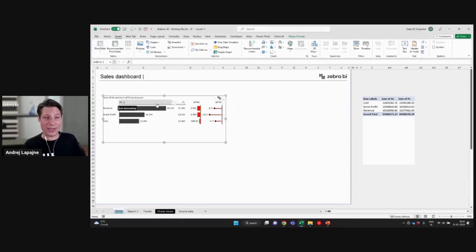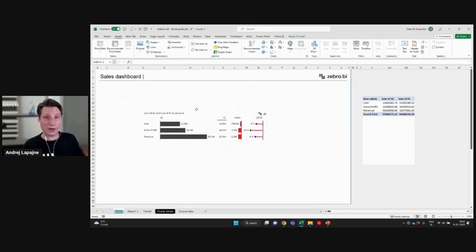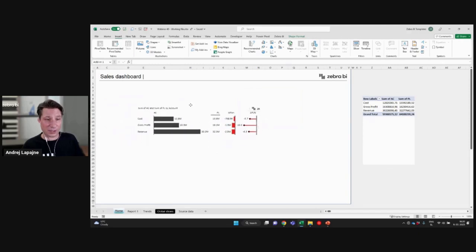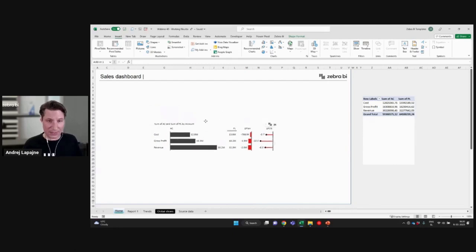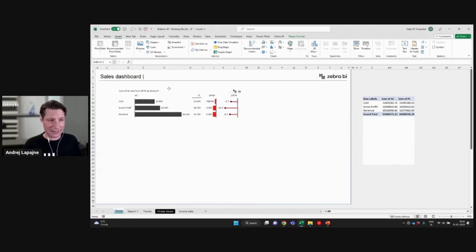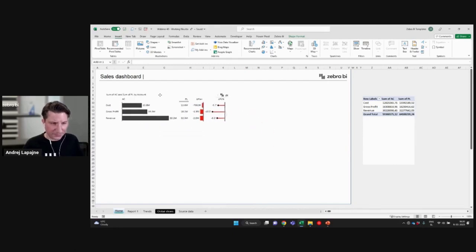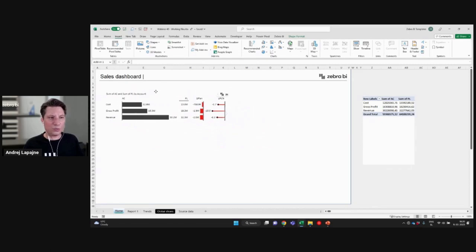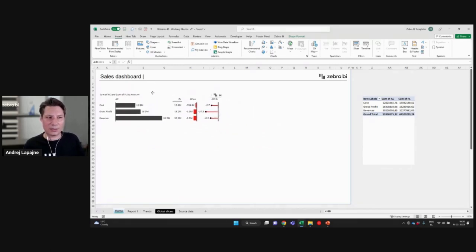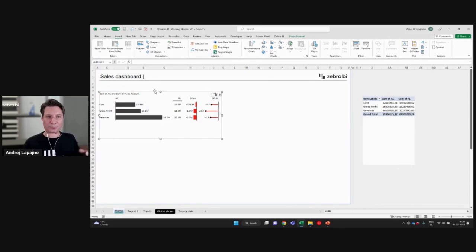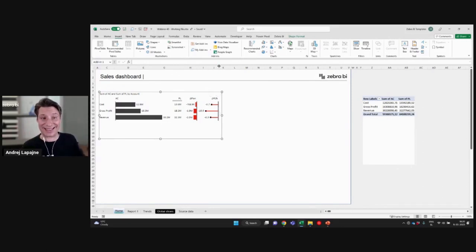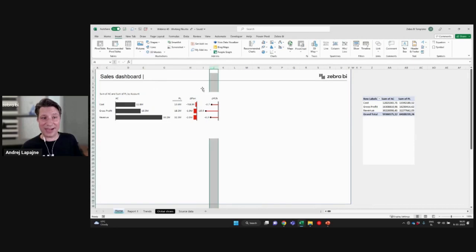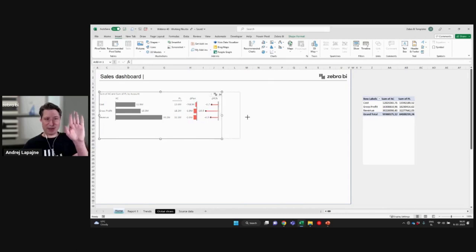And one way how to do it in Excel is that when you're moving the object around, press Alt. So press Alt on your keyboard and then move it. And what this will do is it will align the object to the underlying grid in Excel to your columns and rows. So basically this is moving. This is just regular mouse move.